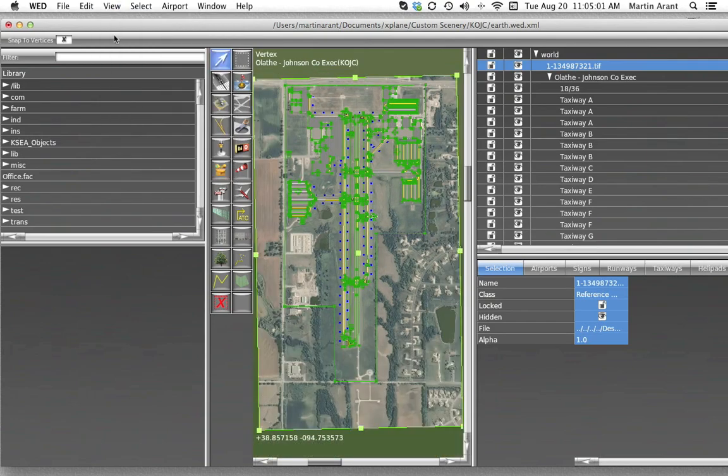This will center your scenery package within your map pane if you ever find yourself lost in the world.